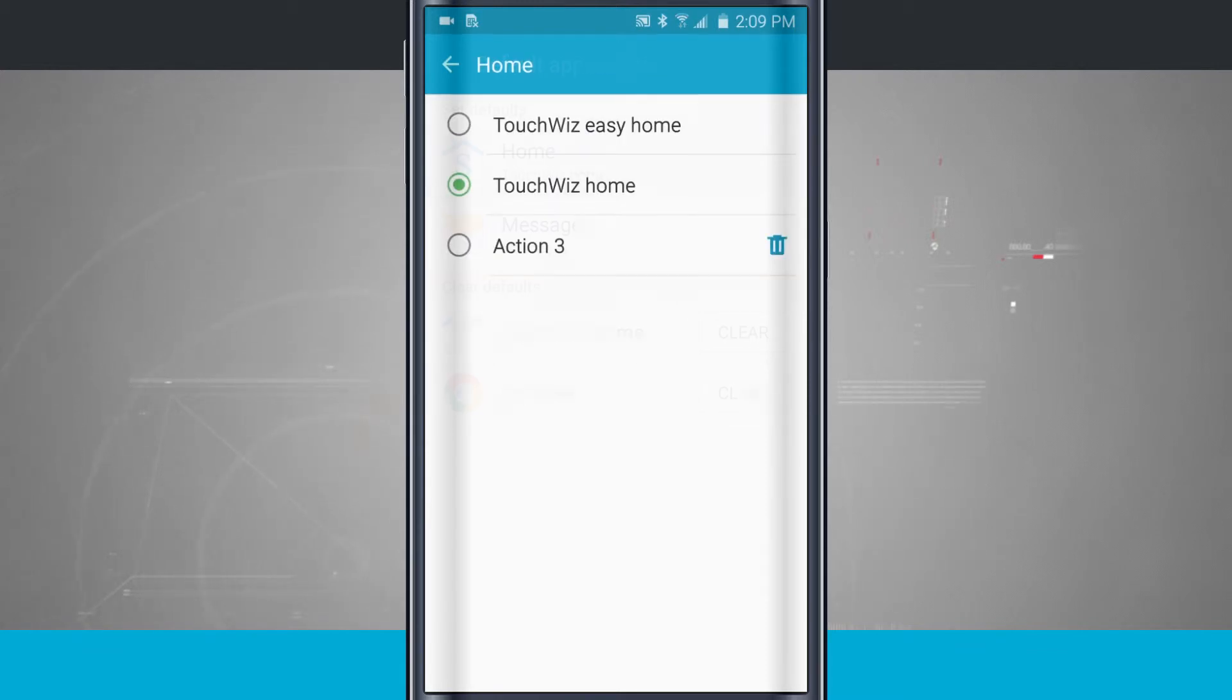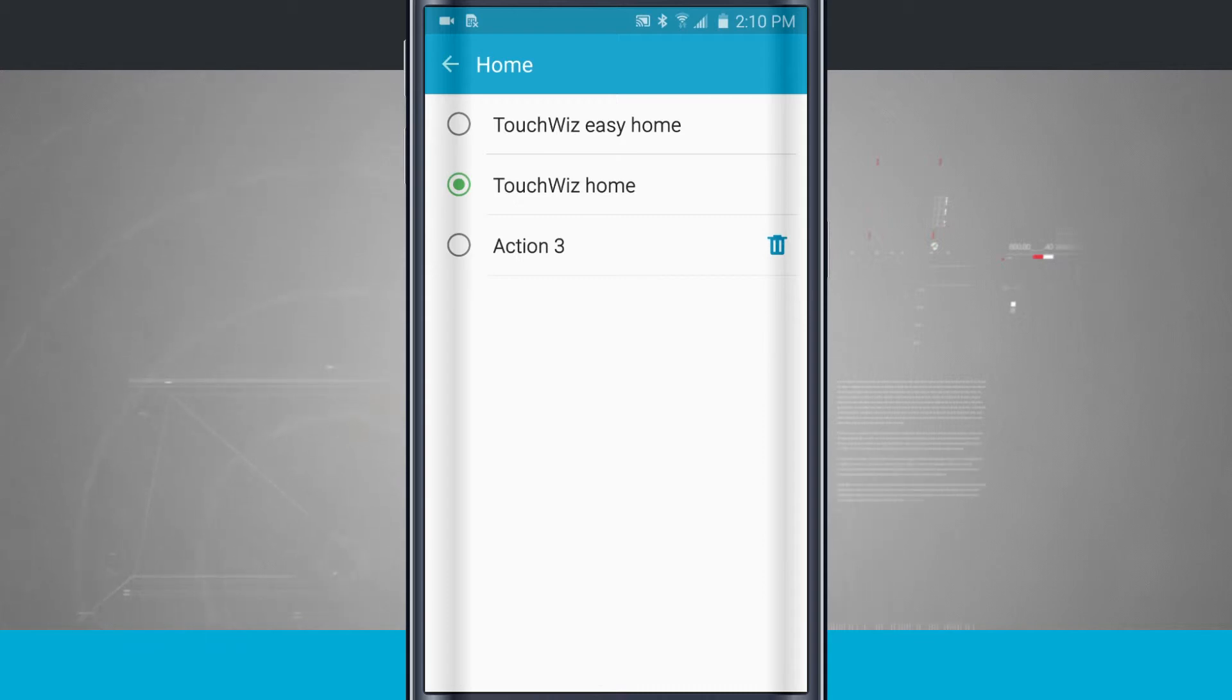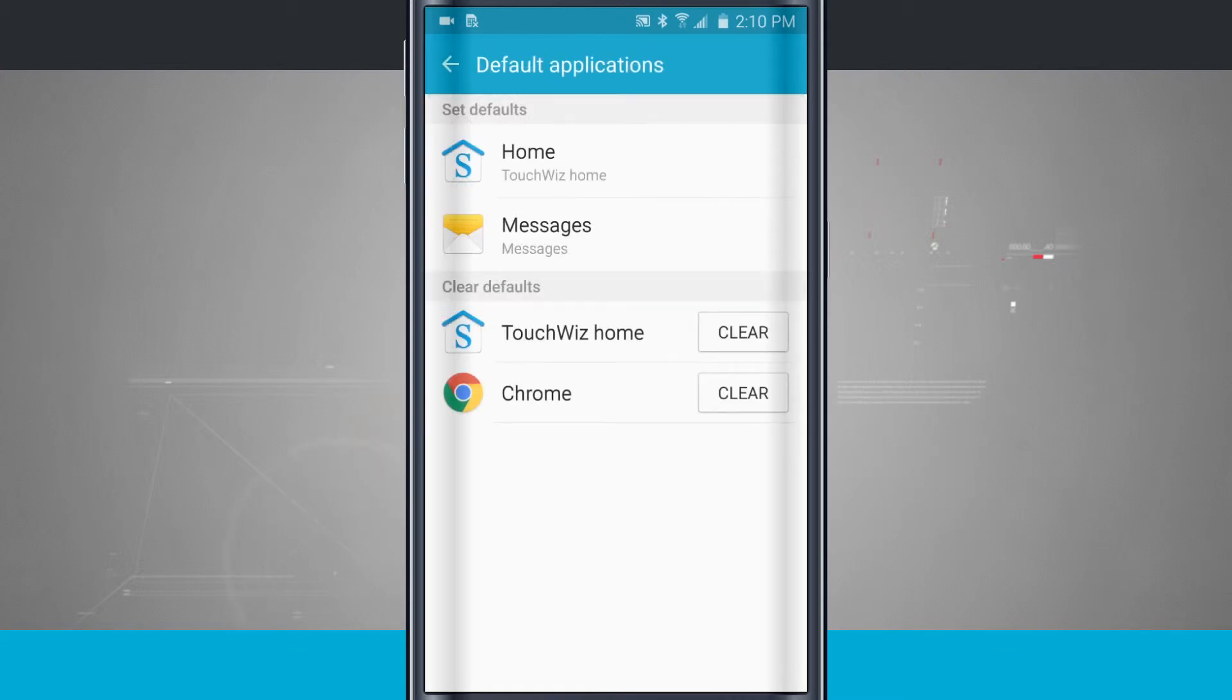Now if I tap on home up here, it's going to allow me to change my home. I can go to Easy Home, TouchWiz, and I also have an installed app from the Google Play Store, another app launcher.